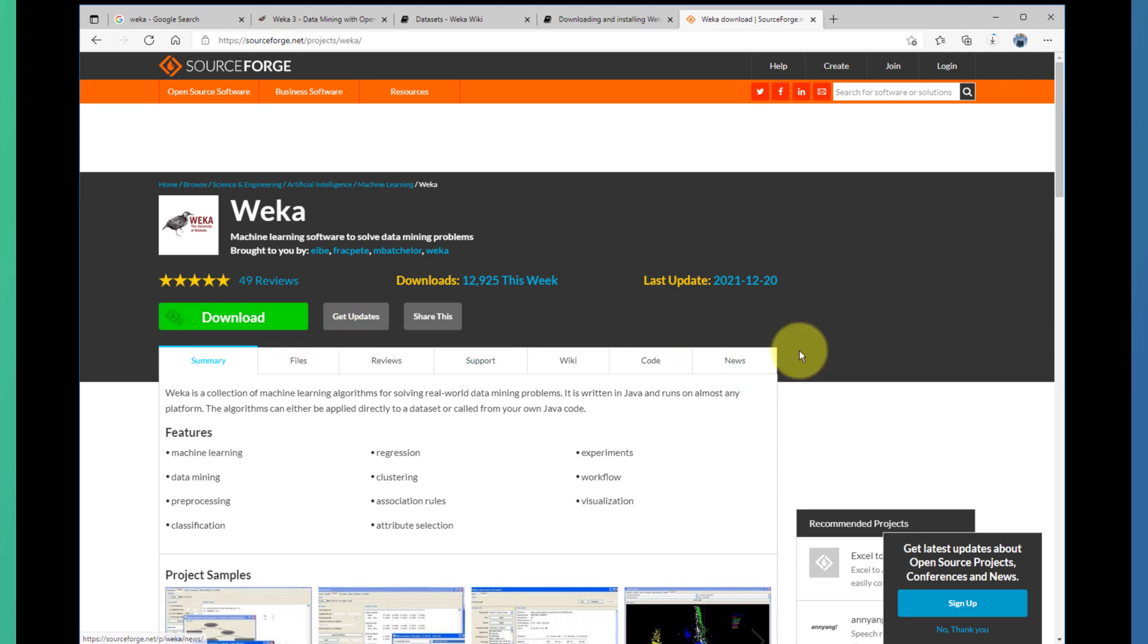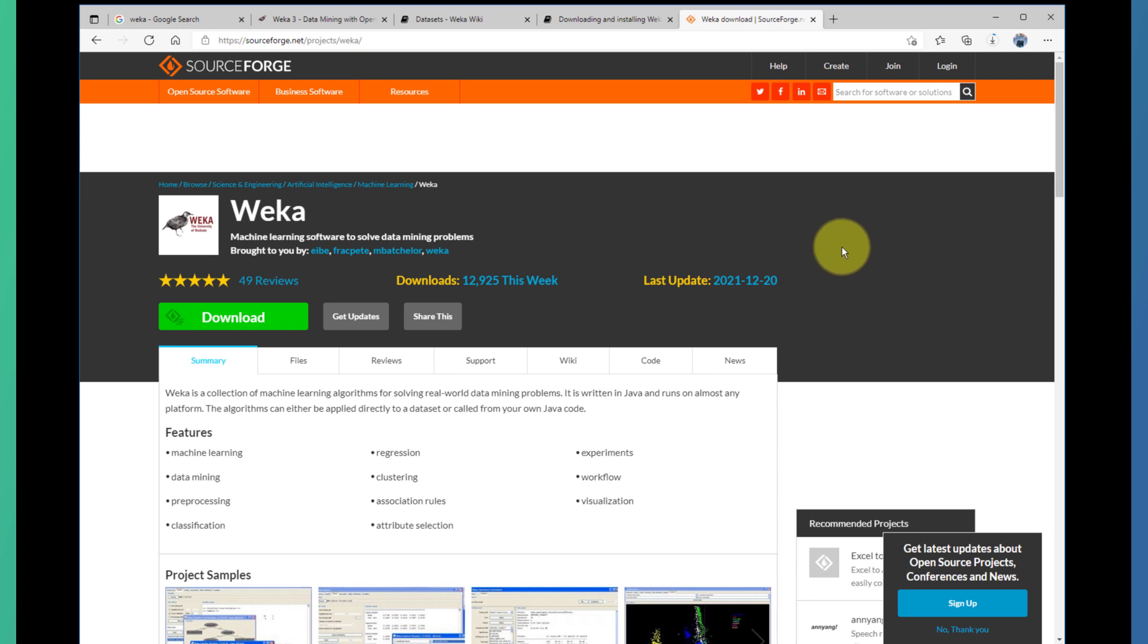Once the software is downloaded, you can follow the screen process and instructions, and then you'll be good to go. Thank you very much, and I'll see you in the next session.